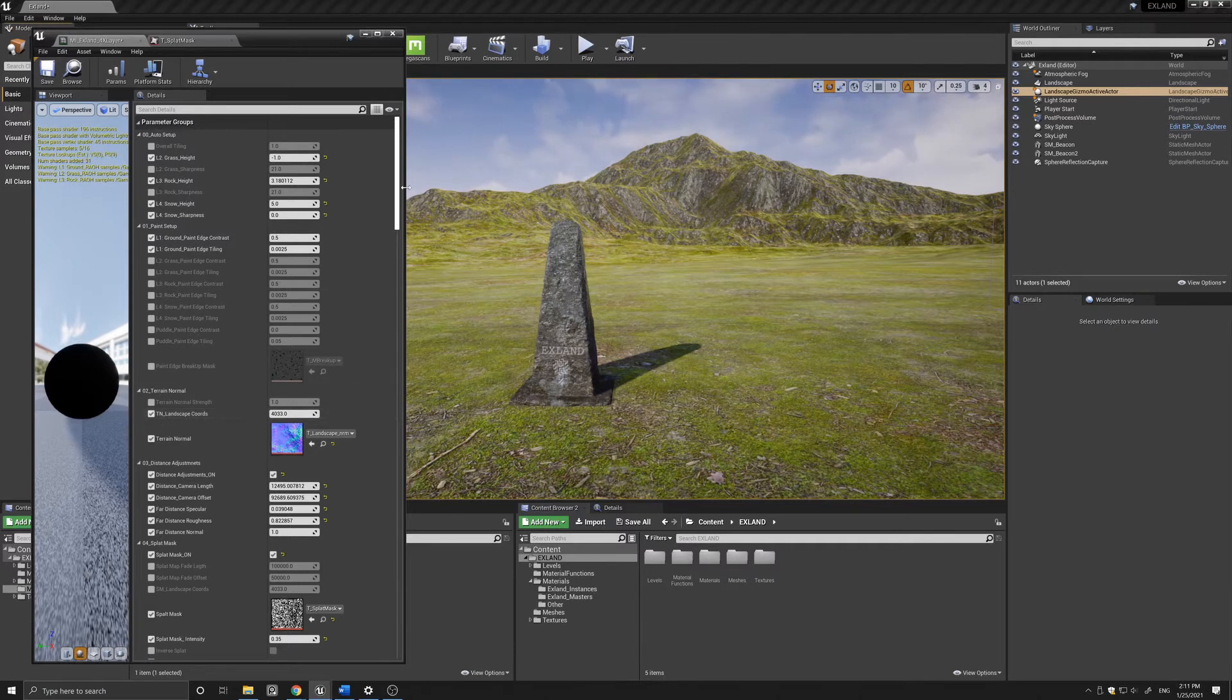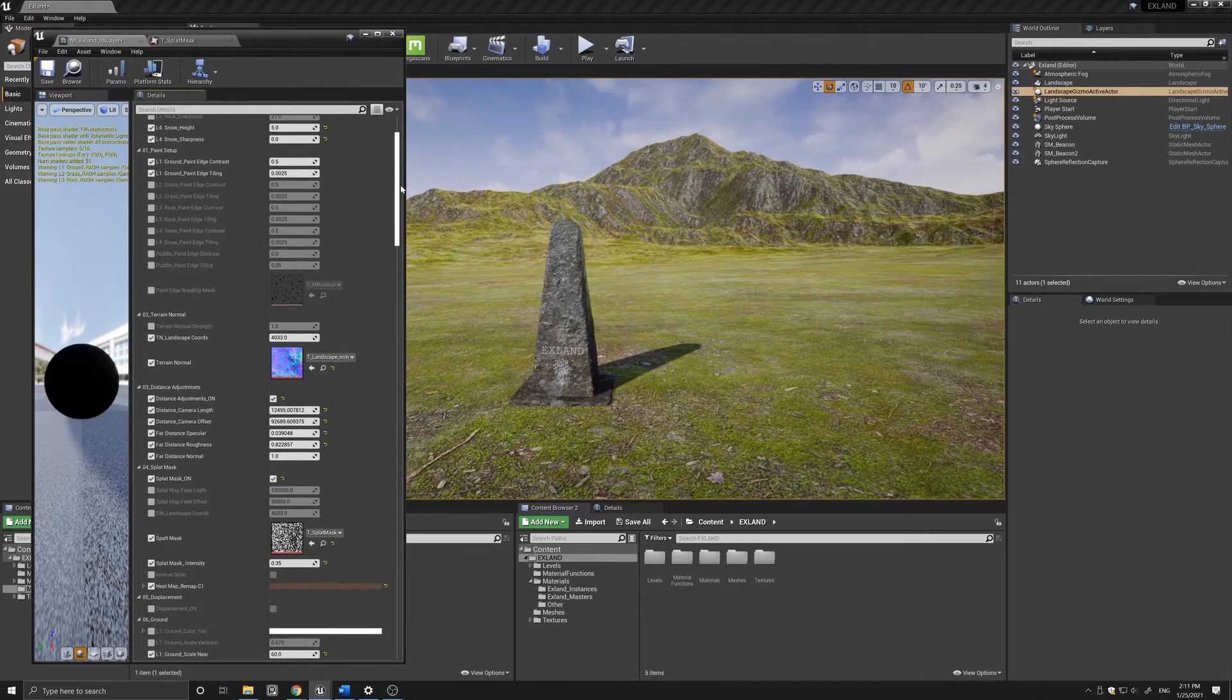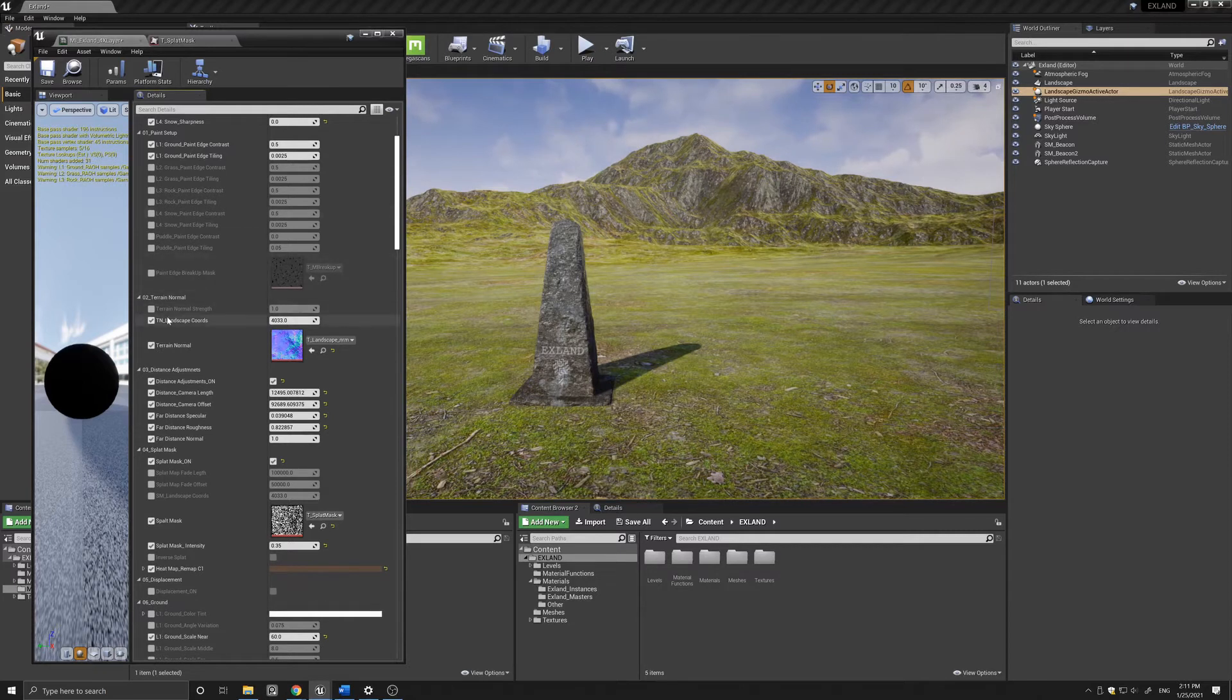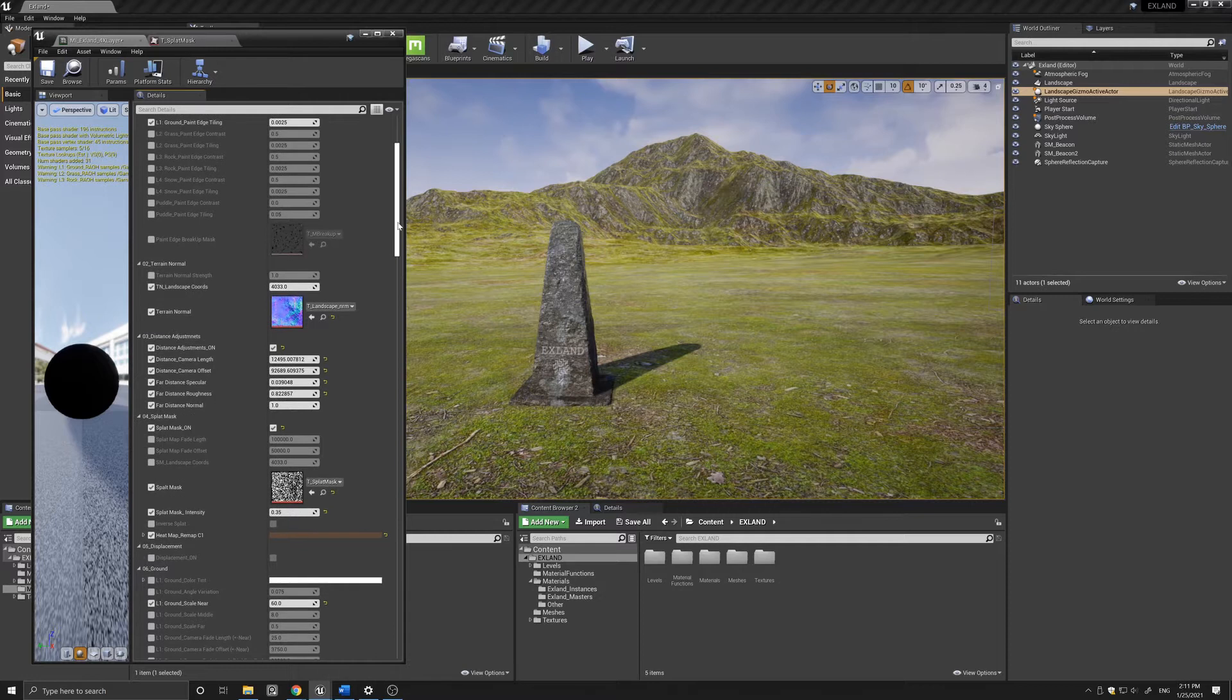If you're not familiar with the landscape coordinates, you can refer to the Unreal documentation that explains in great detail why you need to adhere to some of these weird numbers.